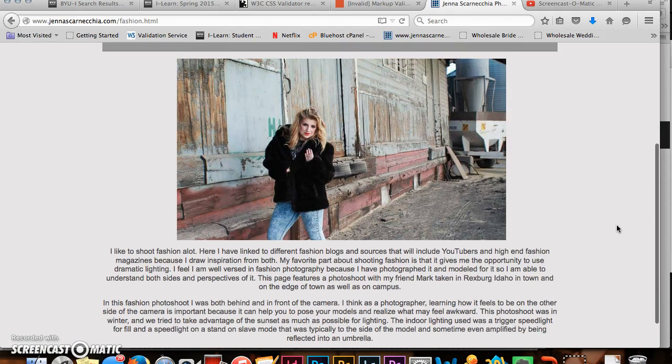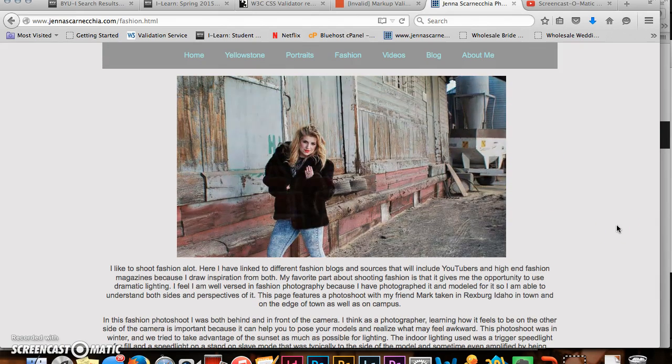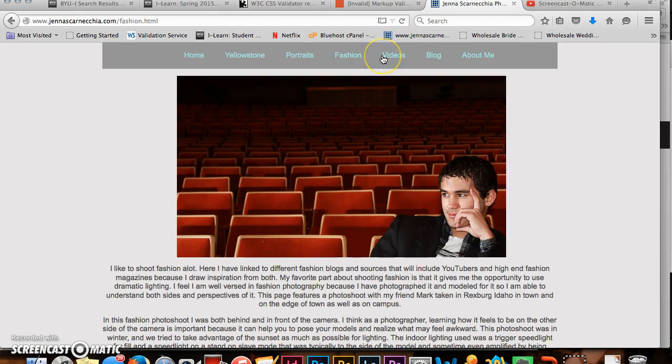The next section I have is Fashion where I actually talked about being in front of and behind the camera to get video experience which I find extremely important and I know that other people use as well to help them.